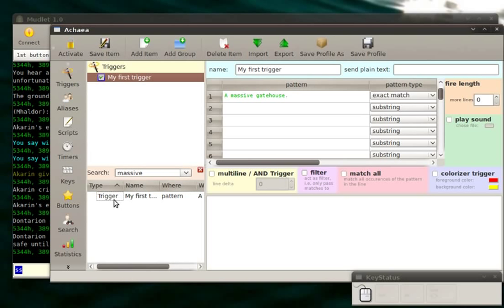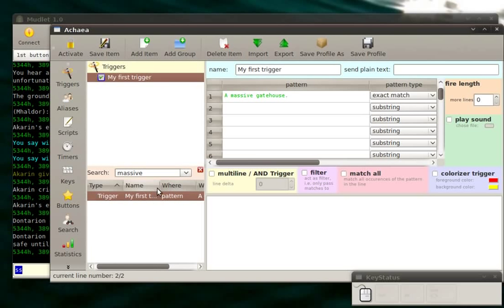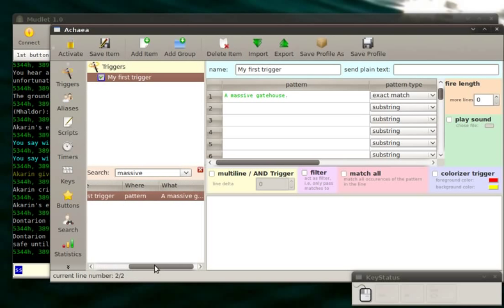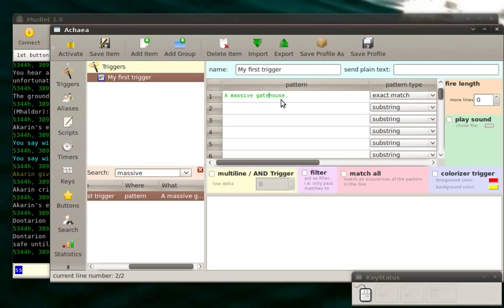So to go over this, type trigger. So which means that what it found was a trigger. Name. My first what? My first trigger. Where? Inside a pattern. What? My massive gatehouse. So here's my first trigger. Here's my pattern. Massive gatehouse. Very nice, don't you think?